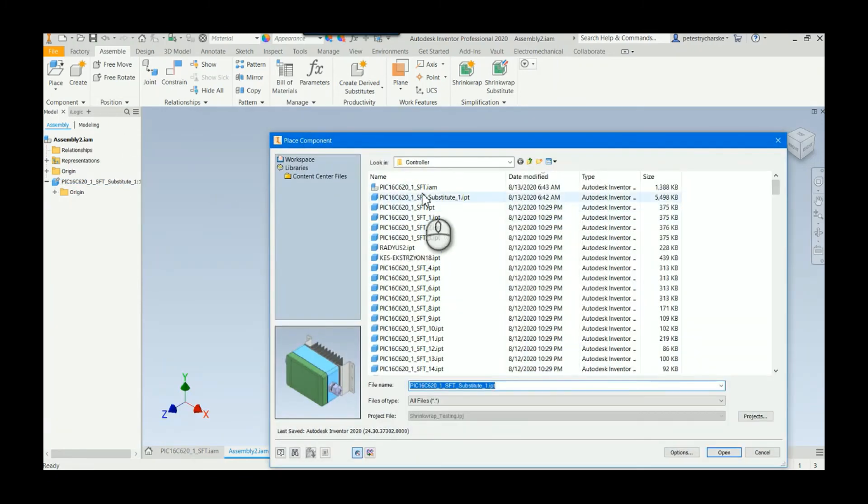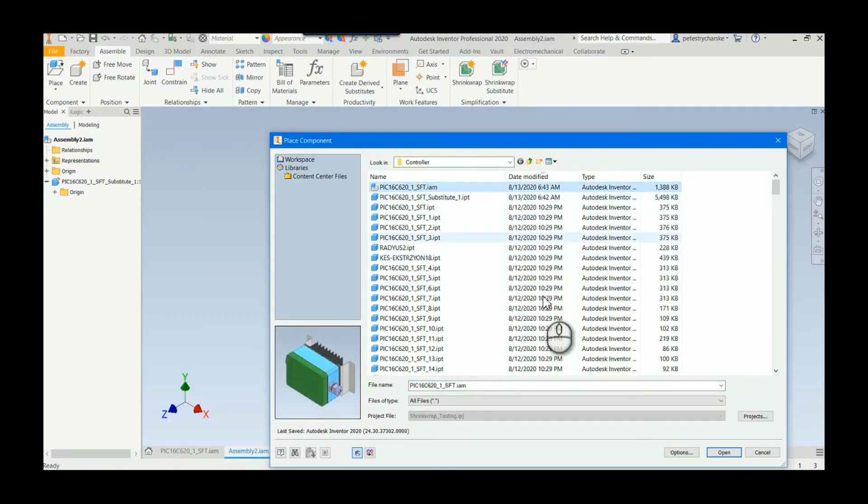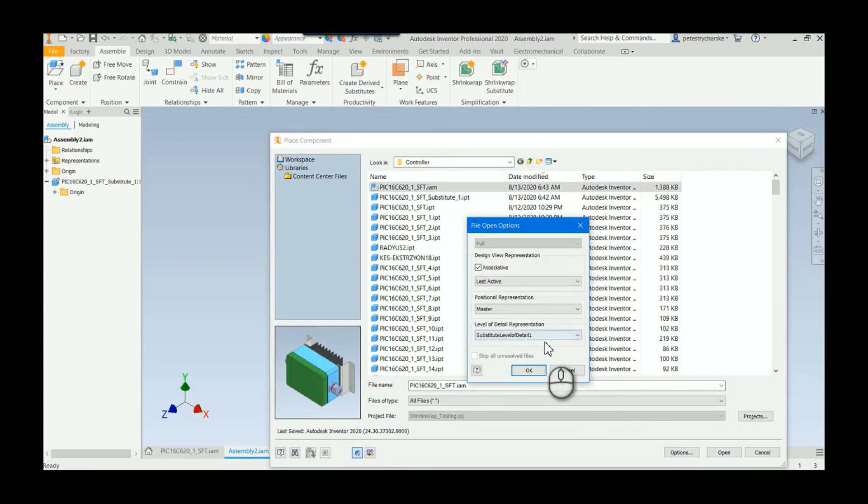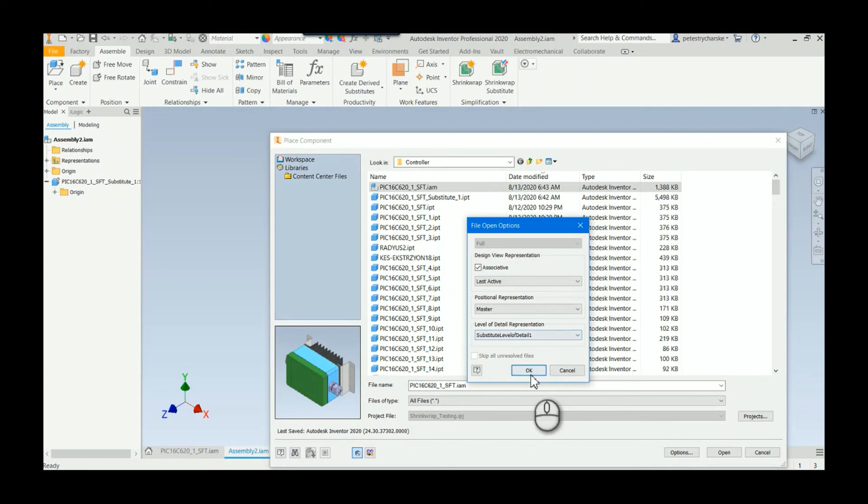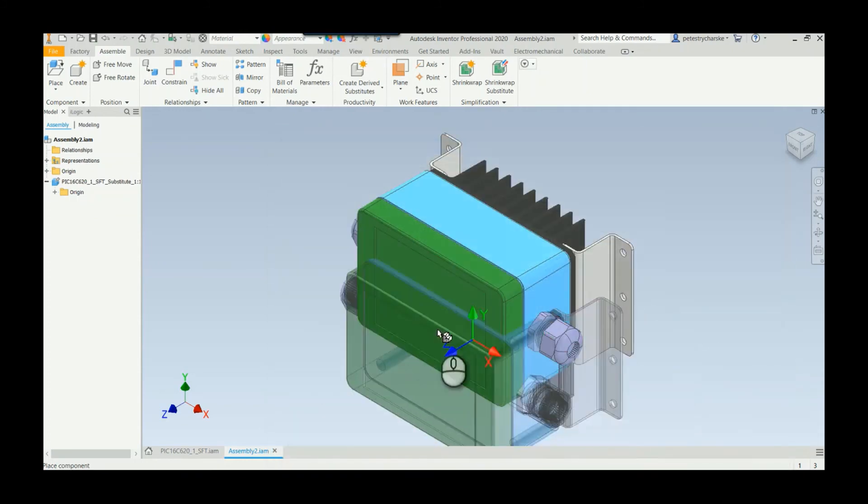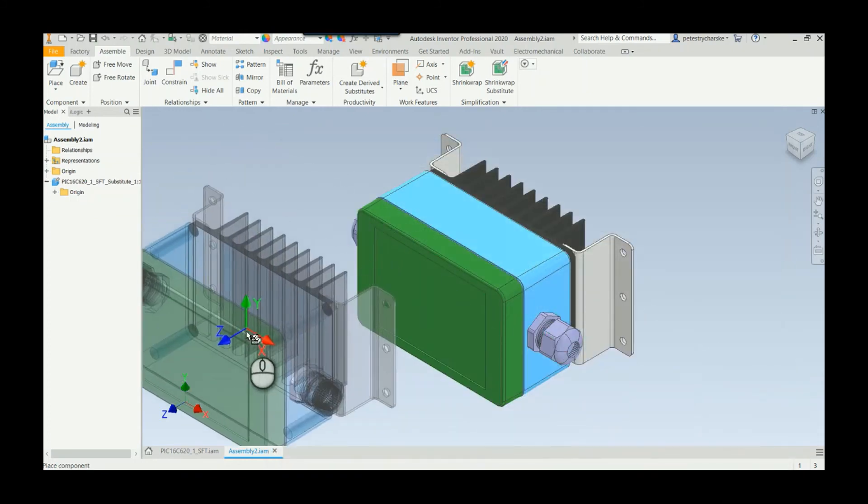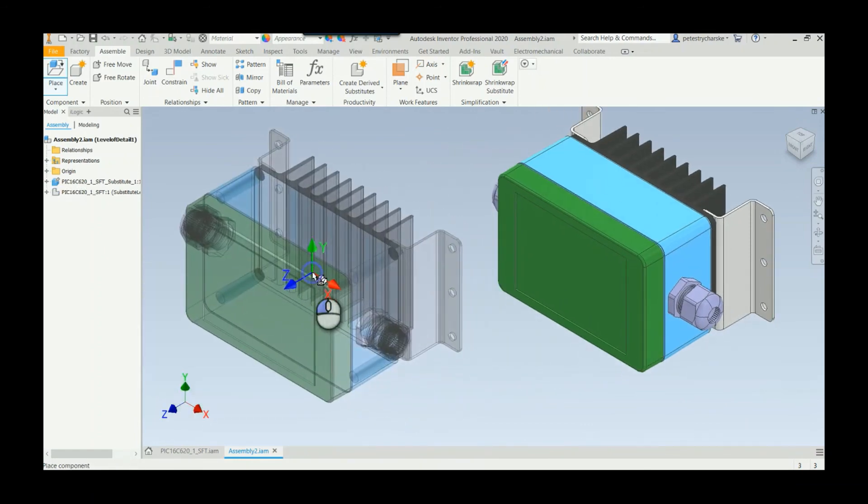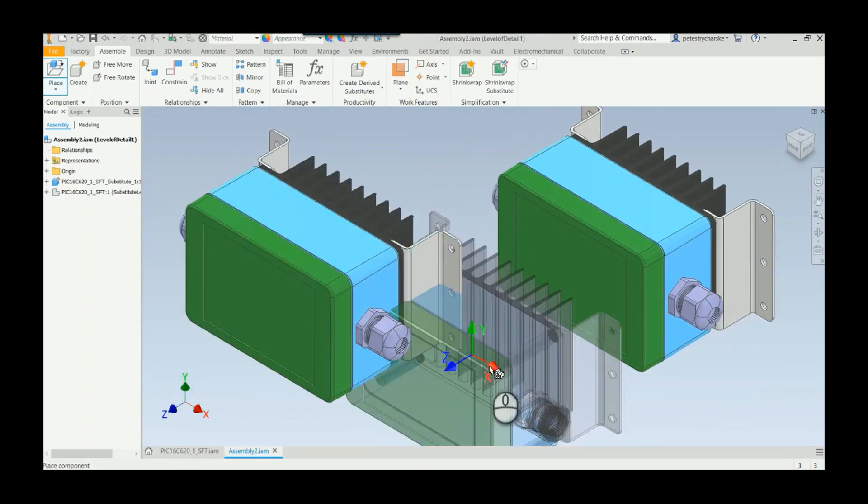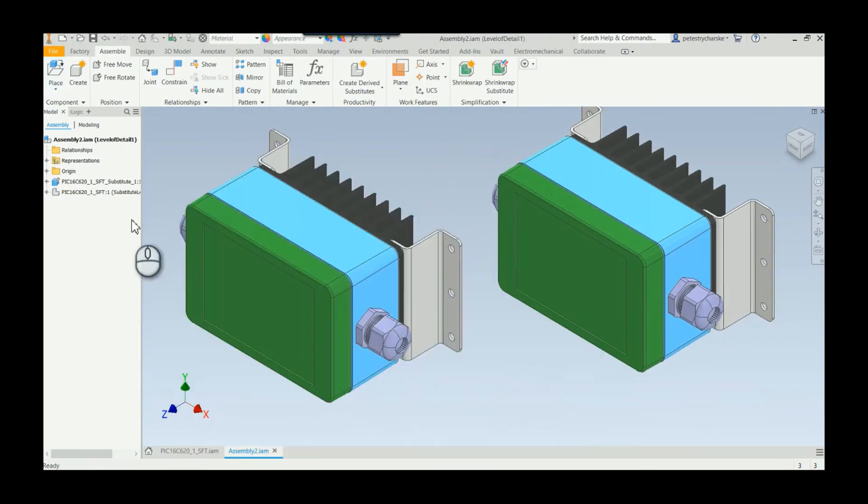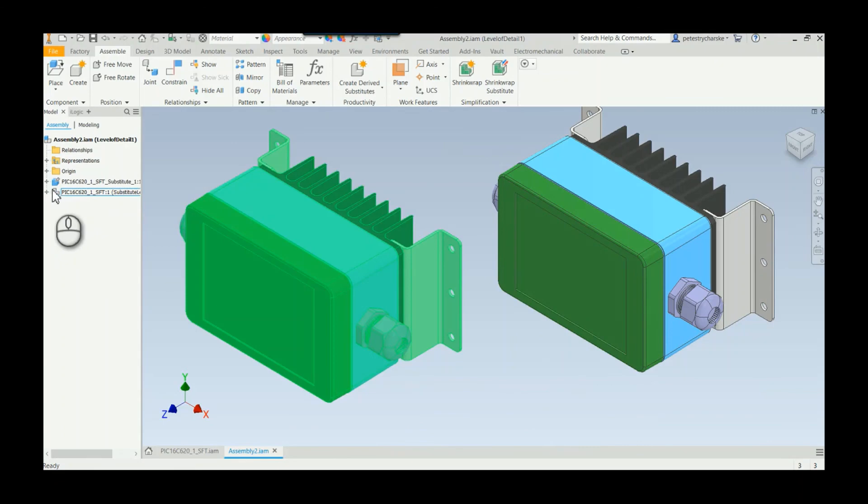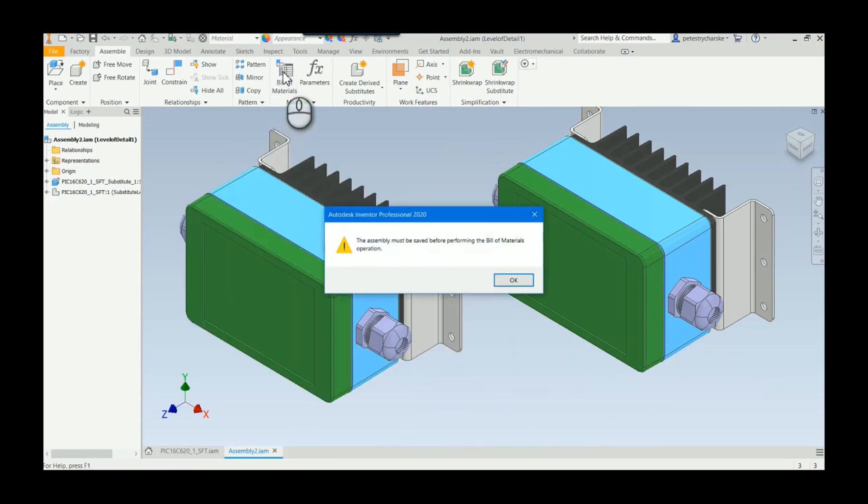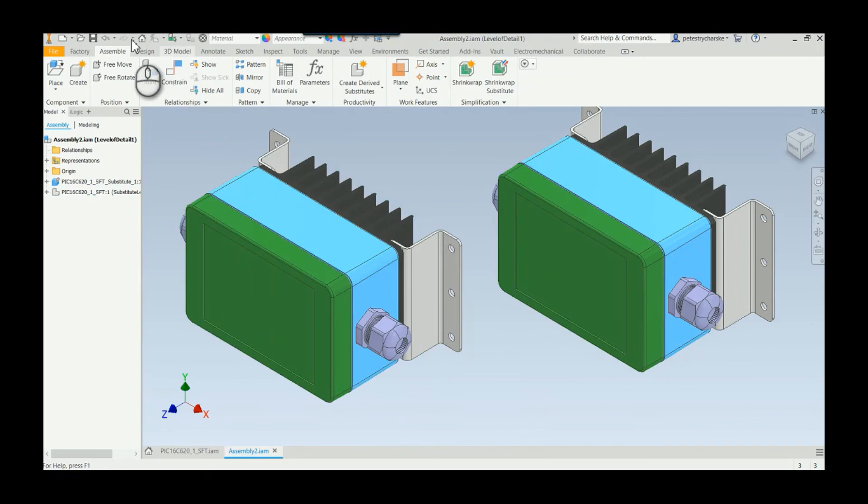Contrast that if I place this again, and this time I'll actually remember to grab the assembly. I can pick the assembly and then if I look at the options I can push in the assembly with a level of detail substitution. Hit okay, hit open. I'll place this just off to the side a smidge so you can see the difference. In this one it places it as a substitute.